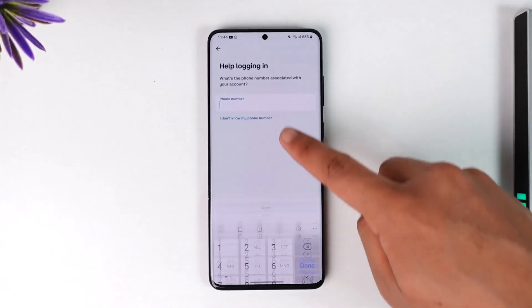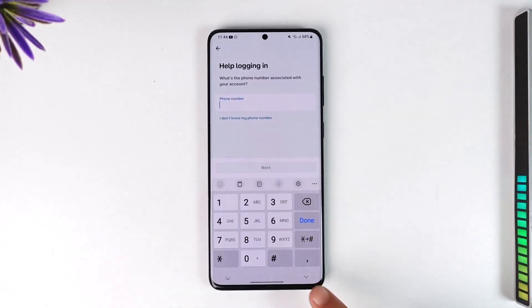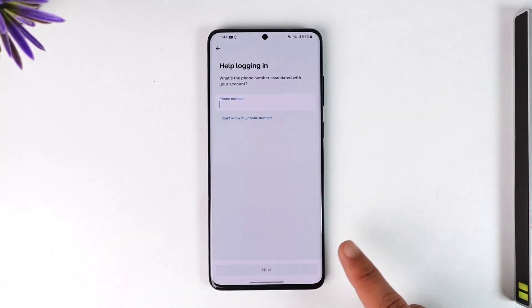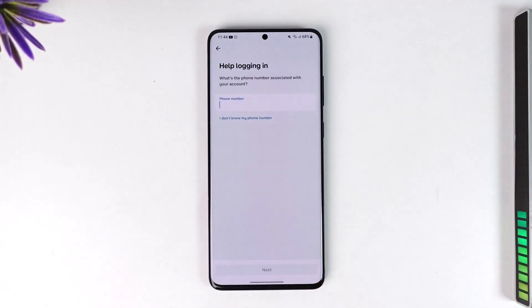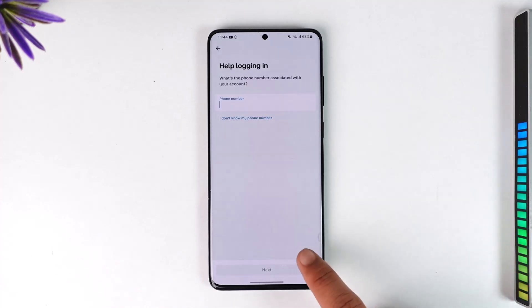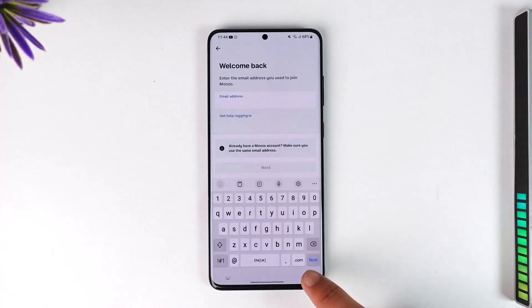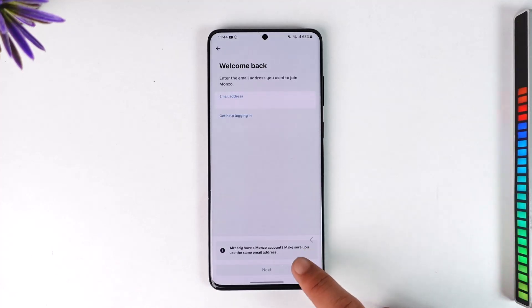If you need help logging in — maybe you forgot your email or password — you can tap on that option, enter your phone number, and tap the next option to reset all of your details as well.